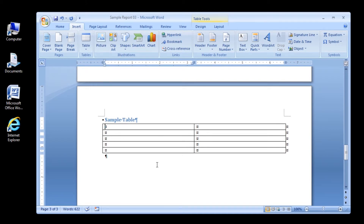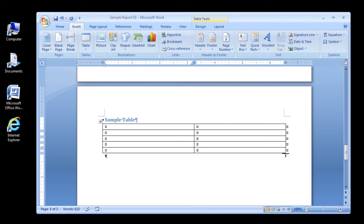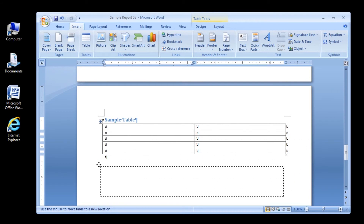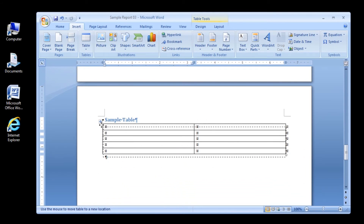Step 5: Move the mouse pointer over the empty table. The table move handle appears in the table's upper left corner, and the table resize handle appears in the lower right corner. You don't need to use either of these handles now, but you should understand their function. To select the entire table quickly, you can click the table move handle. Then you can move the entire table by dragging the table move handle. To change the size of the entire table, you can drag the table resize handle.